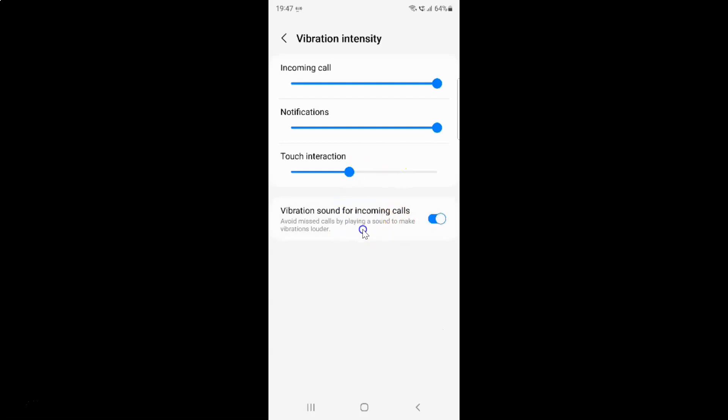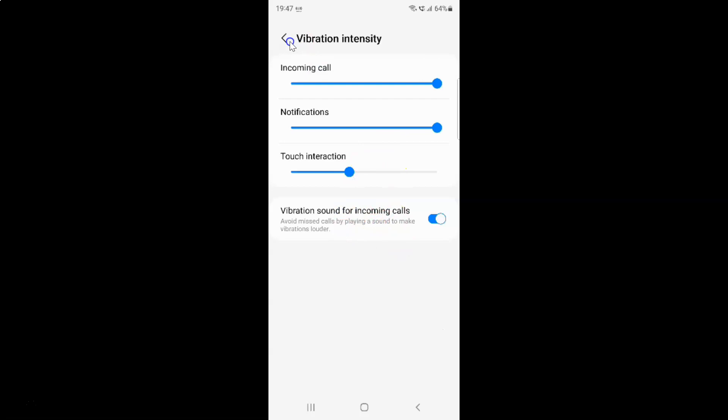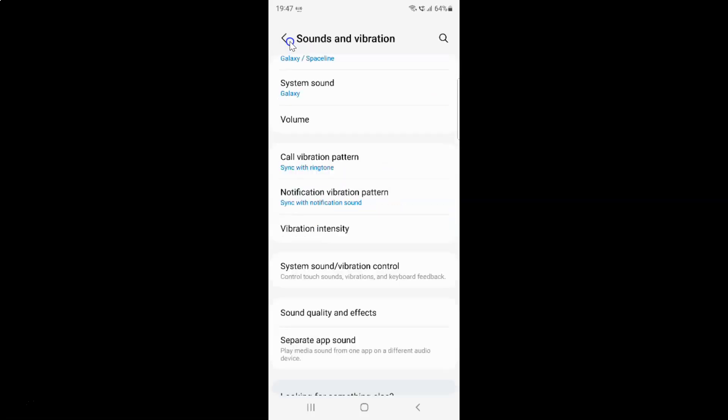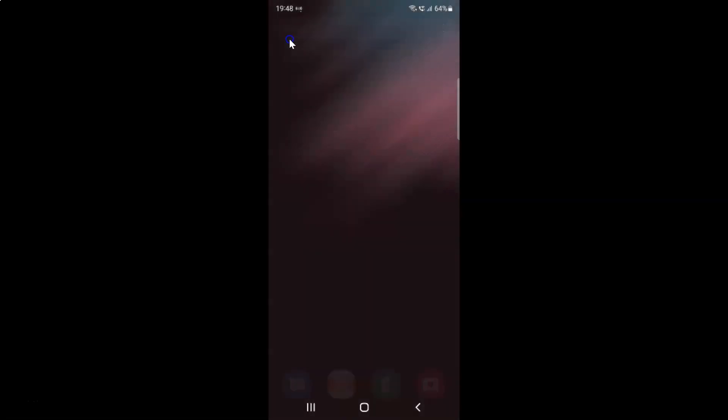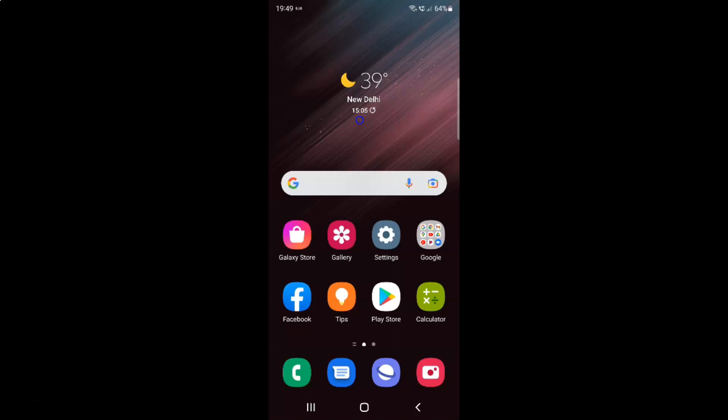After you're done, you can go back, go back again, and close the Settings app. That's it. In this way you can easily enable or disable vibration sound for incoming calls on Samsung Galaxy S22 Ultra.